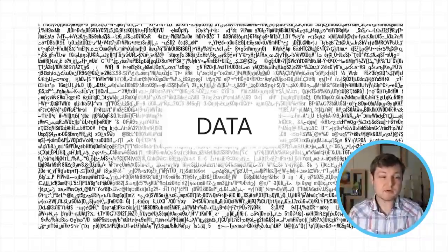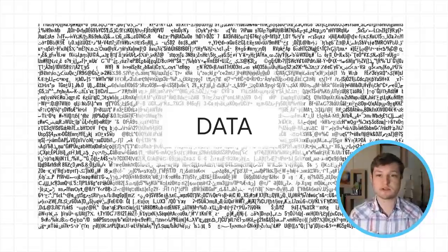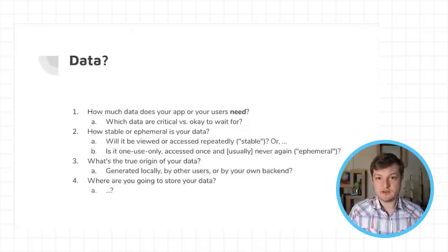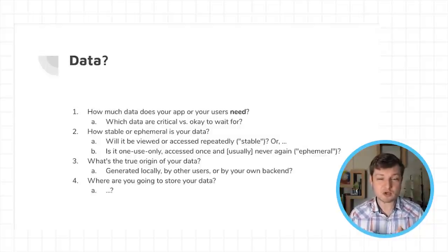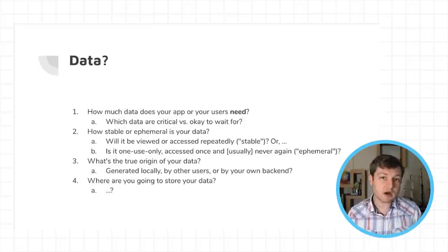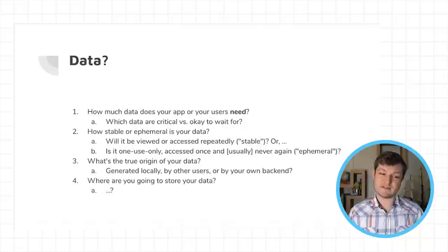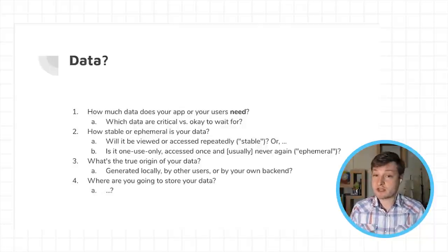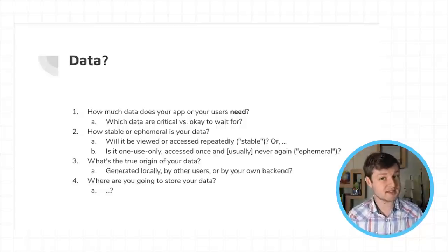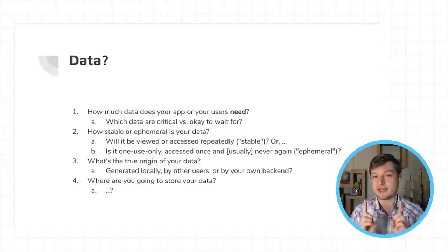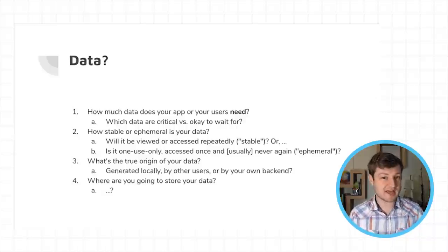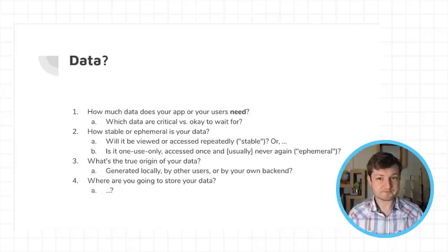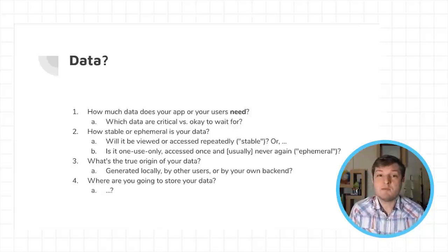And so when you're looking at building an app, and it doesn't matter what framework you're using, there are a number of questions to consider when thinking about data. First is, how much do you need? And by that, I mean, how much is critical to your app versus some things are OK to wait for? Second, how stable or ephemeral is your data? Is it going to be viewed or accessed repeatedly? Then maybe it's stable. Or is it only going to be accessed once and probably never again? That we'll call ephemeral data.